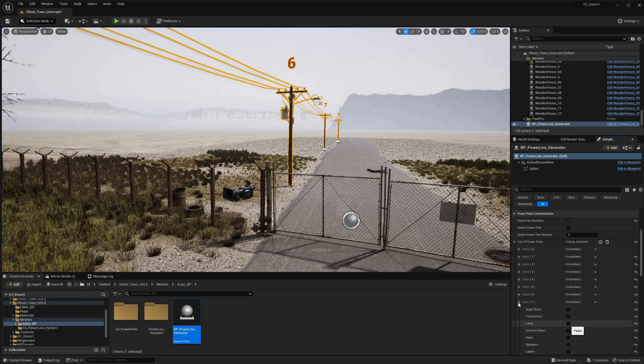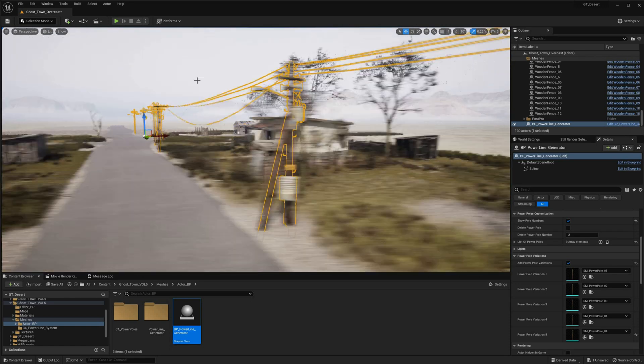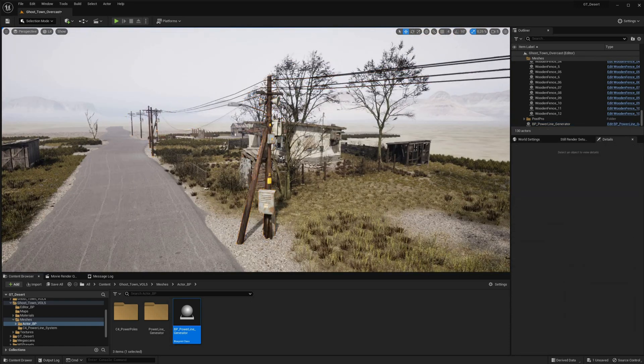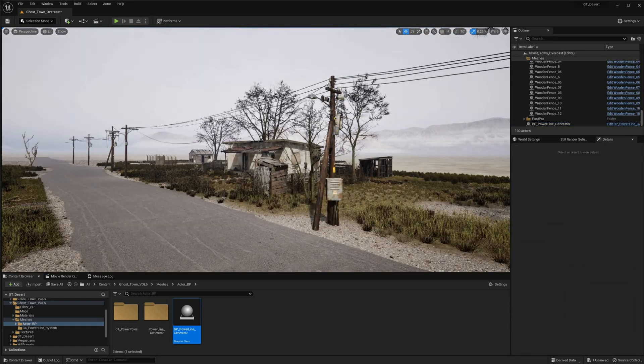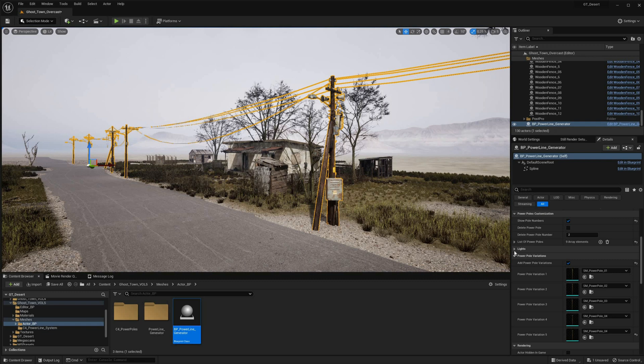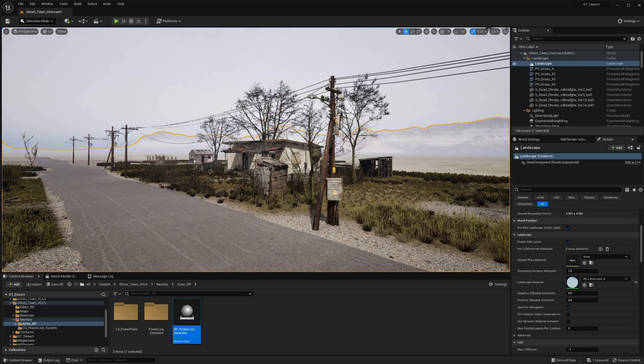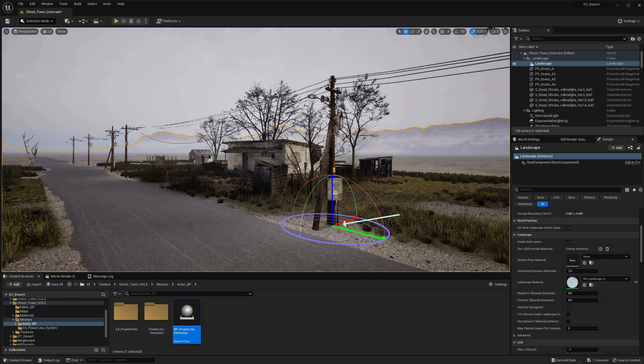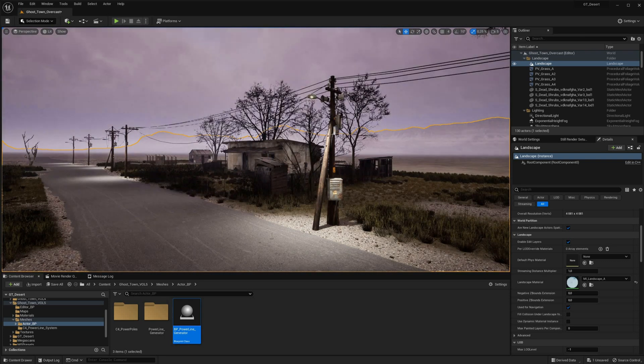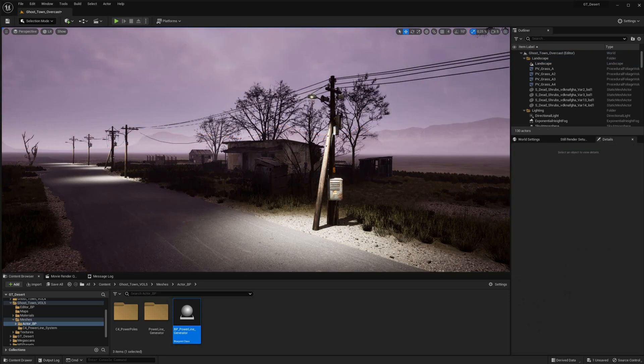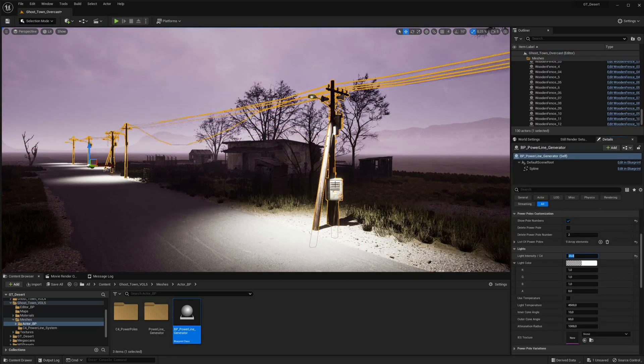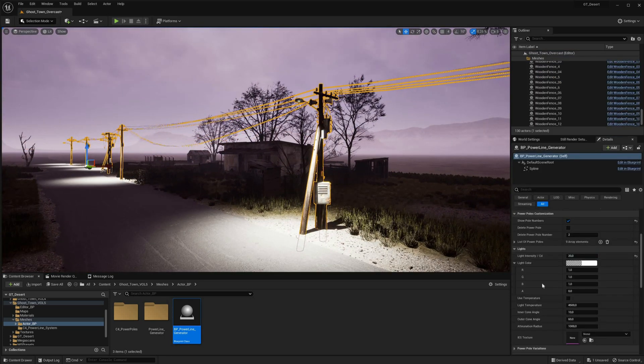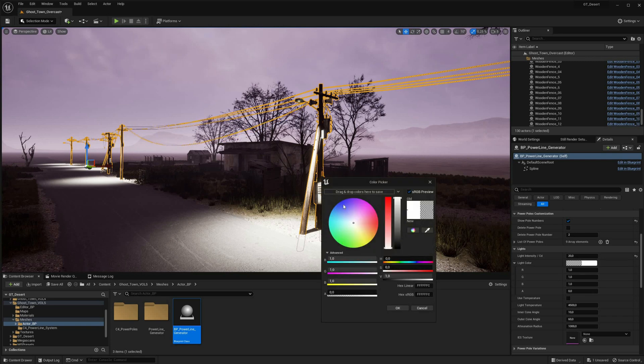To enhance night scenes, the powerline generator offers the ability to activate and adjust the light on the lamps, including color, intensity, spot light cone angle, and attenuation. Users can also leverage IES profiles and light temperature settings to achieve even more realistic and immersive results.